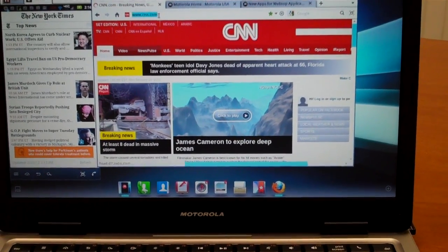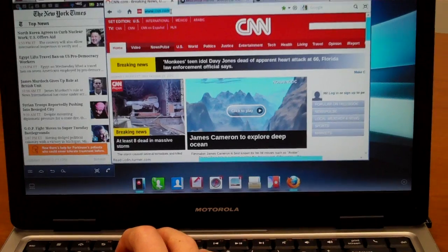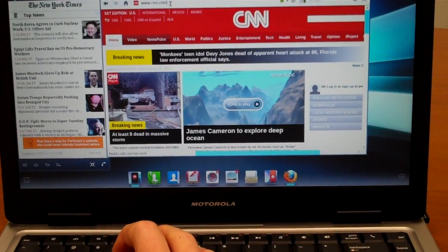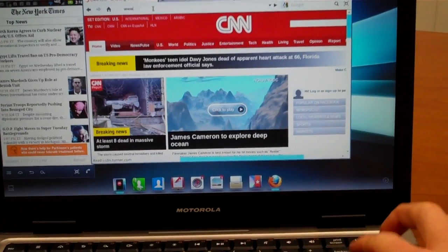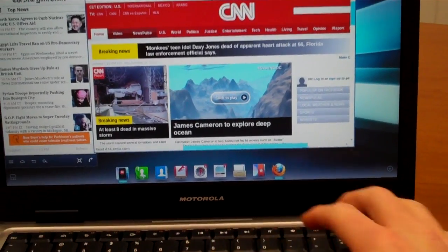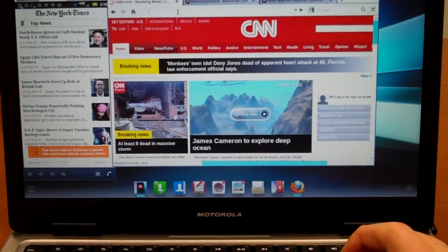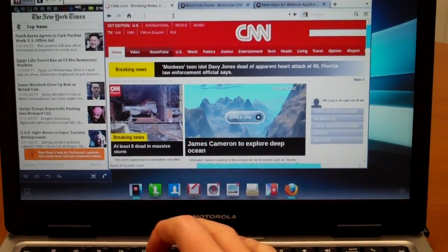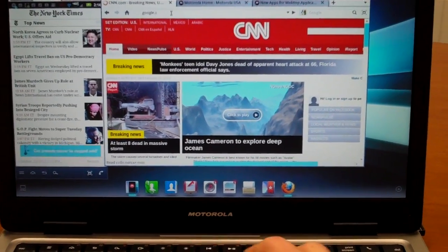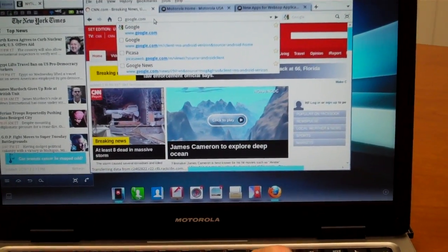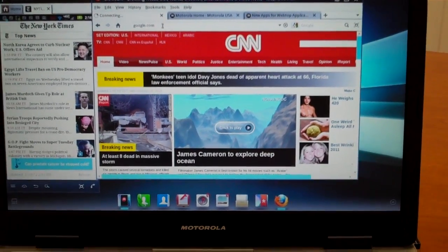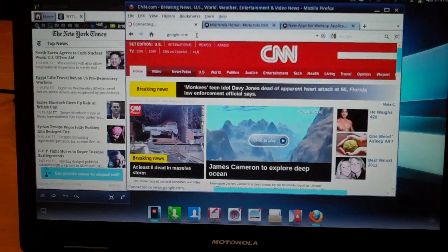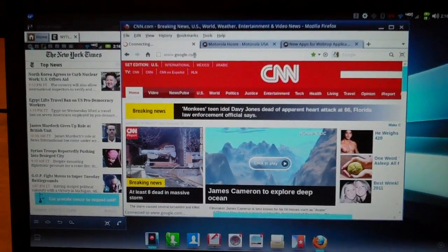If I go up here in the address bar and I just want to type something in I'll just type in google.com. It's got a little bit of lag as I type. You'll see there it took about 3 or 4 seconds for it to actually display what I typed.